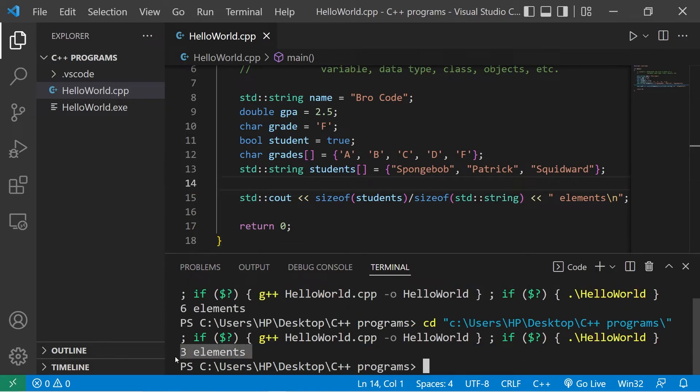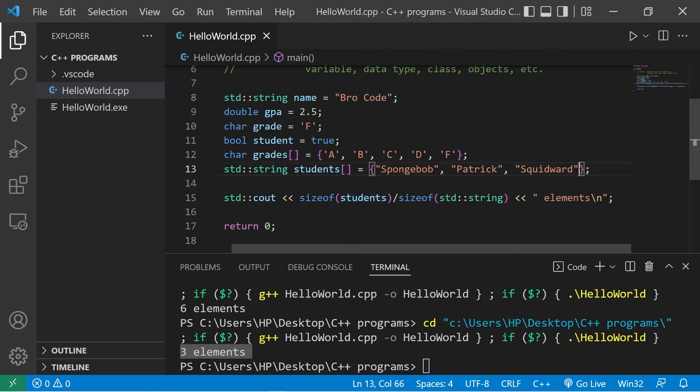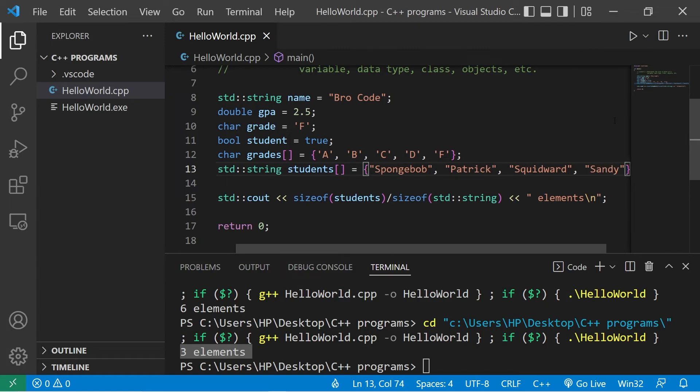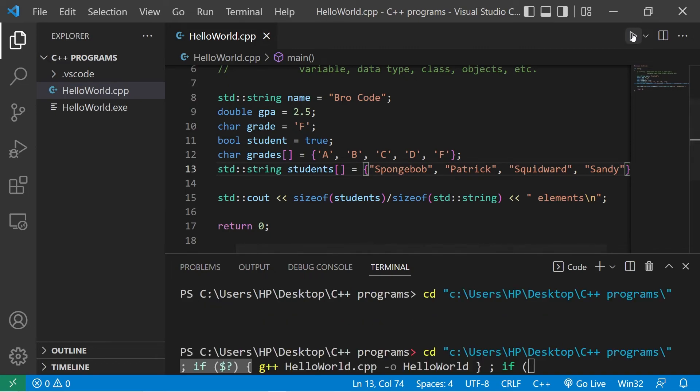I have three elements within this array of students. Then I could add one more and this equation should calculate that. I'll add Sandy. Size of students divided by the size of a string would give me four elements.